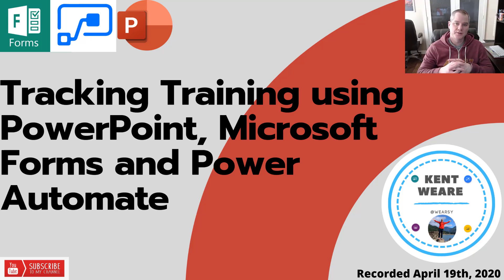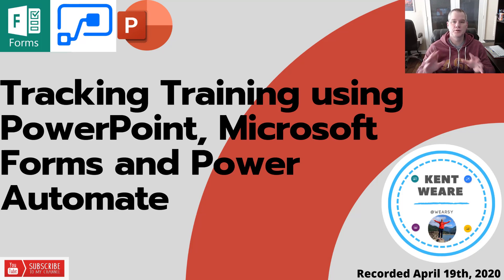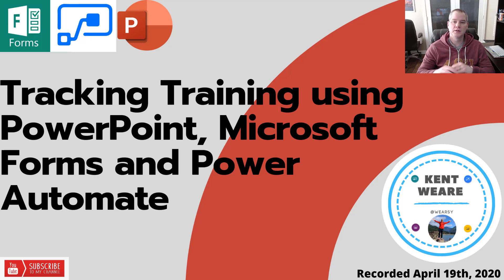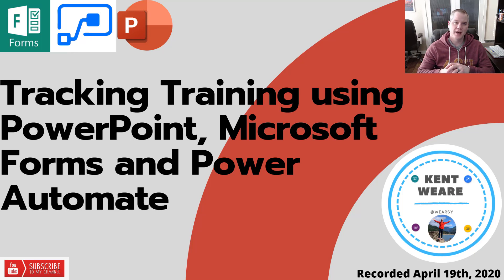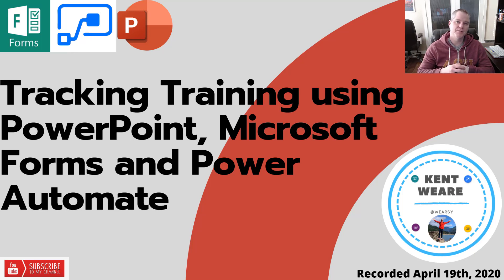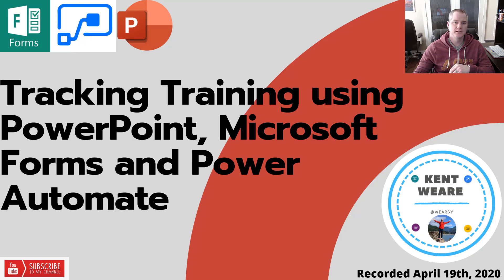Hello and welcome to the channel. Today we're going to talk about tracking training using PowerPoint, Microsoft Forms, and Power Automate. So with that said, let's go and dive right into the content.